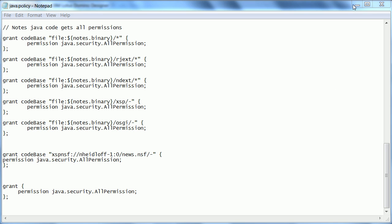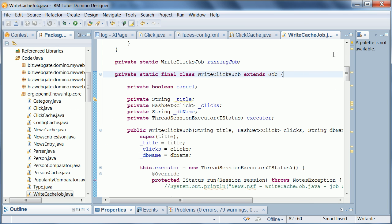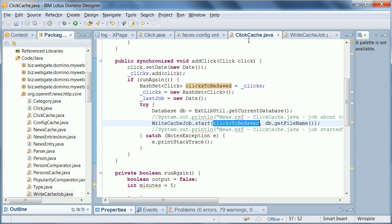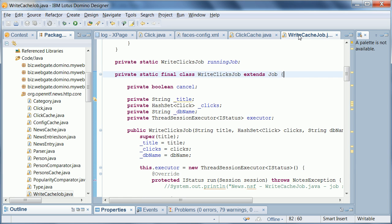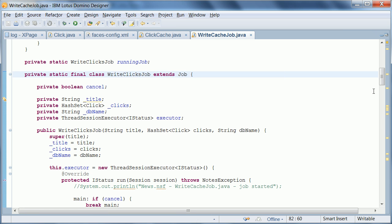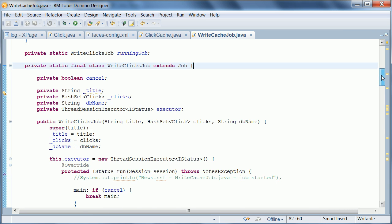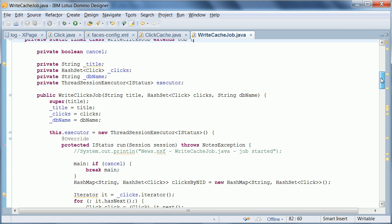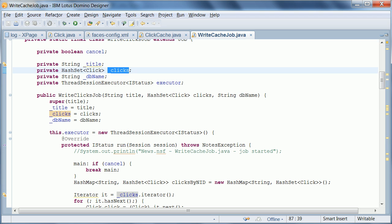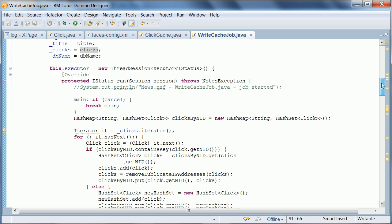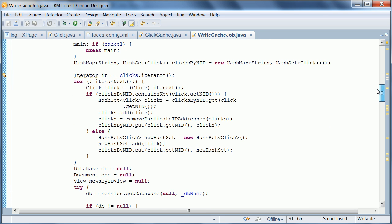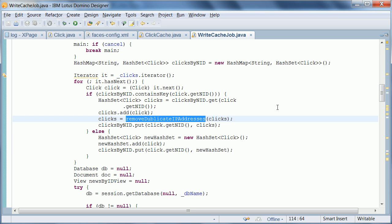Let me go back now to the Eclipse job class. I wanted to highlight a couple of things. As you remember we call here the method start and we pass in the hash set of clicks. And in this job we do a couple of things. First of all we receive these clicks here, actually in the constructor. Then we go through all of these clicks, and first of all we remove all the duplicates to make sure that each click is only counted once per IP address.